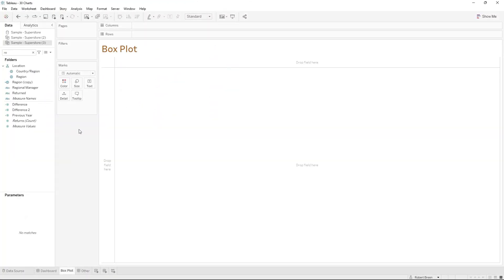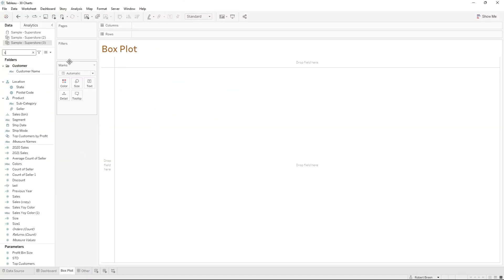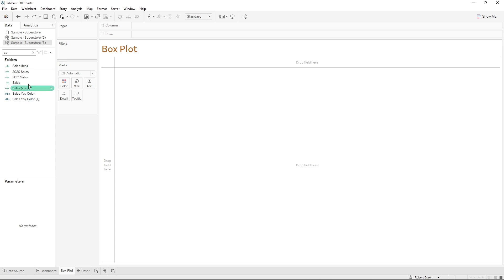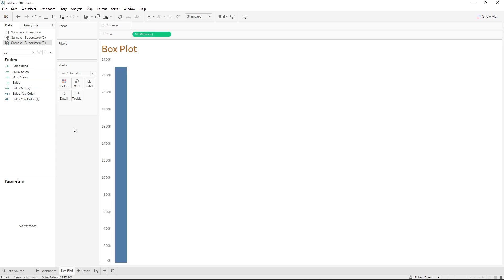In order to build a box plot first we're going to need a measure. I'm going to use sales and double click. It gives me the sum of sales.